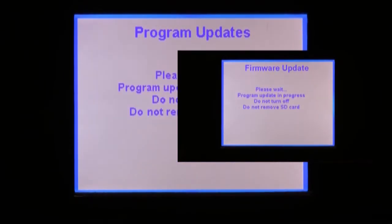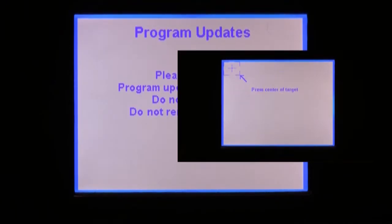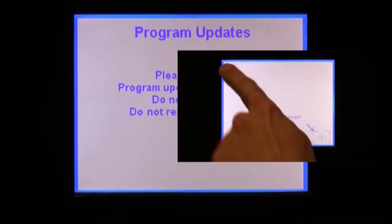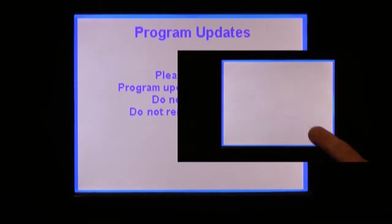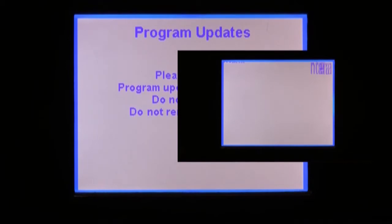Press either update program or update firmware. When the update is finished, you may be asked to calibrate the touchscreen. If so, press the designated areas, and then after you have done this, you must turn off the touchscreen and turn it back on again.